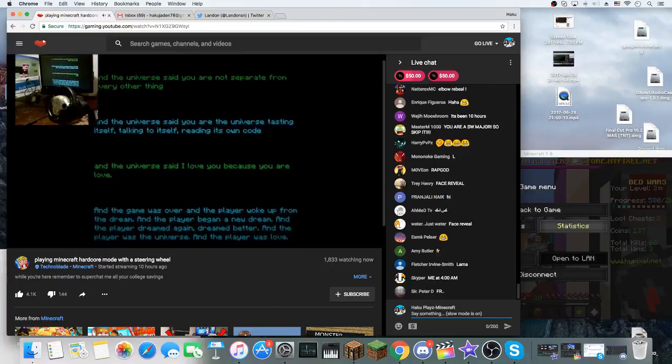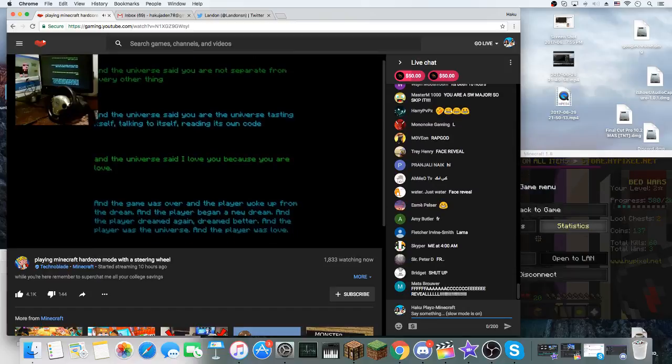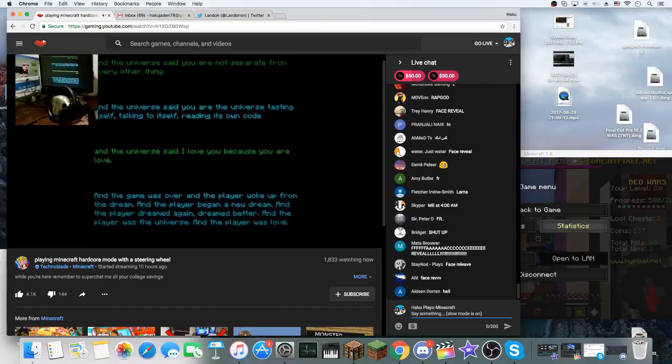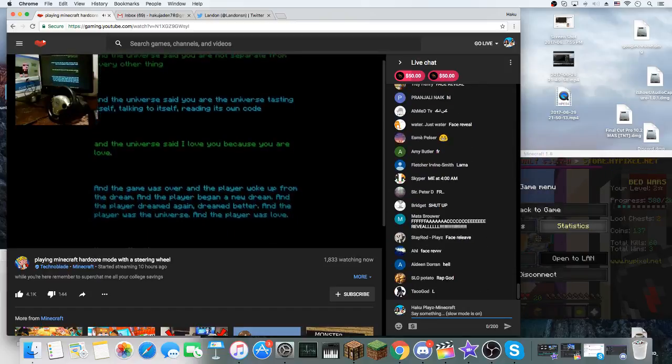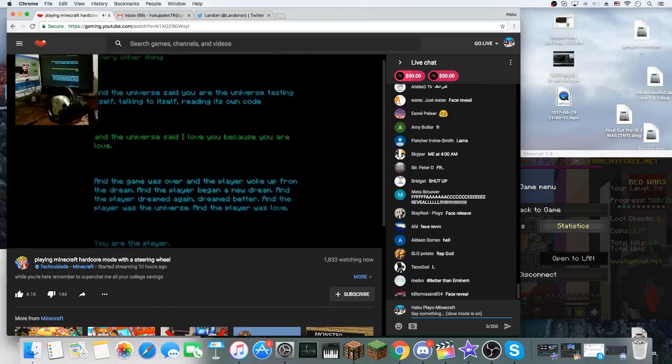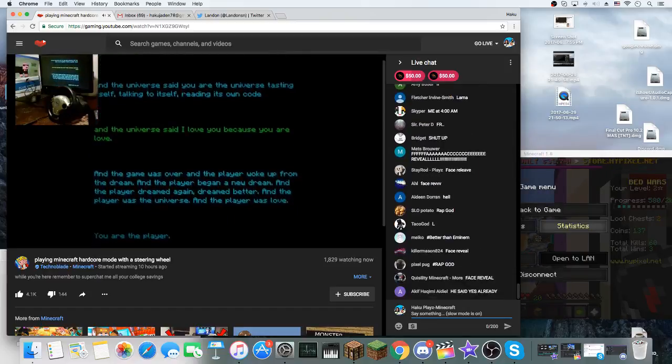And the game was over, and the player woke up from the dream. And the player began a new dream. Ten million subscribers, baby! That's the new dream.